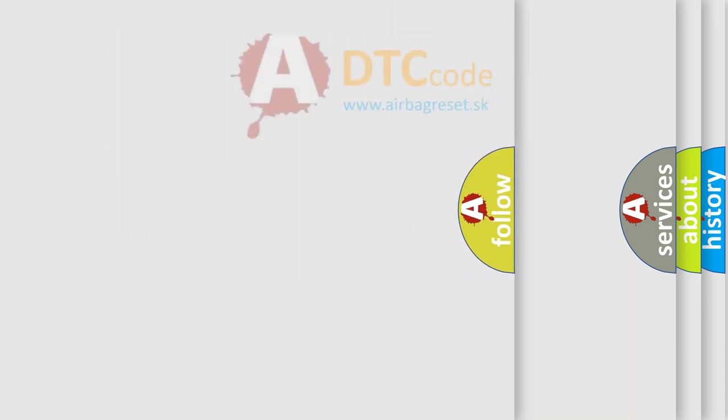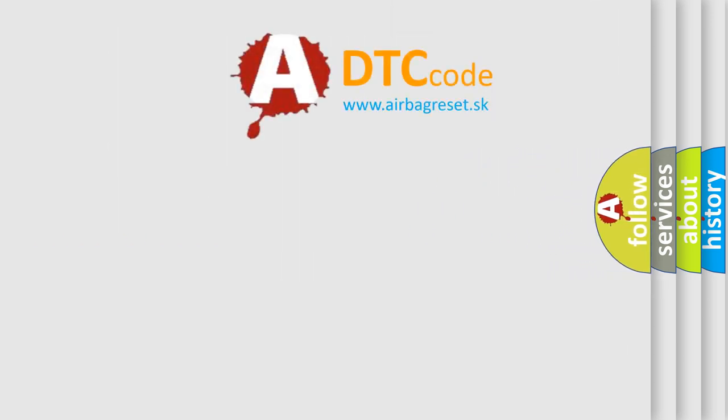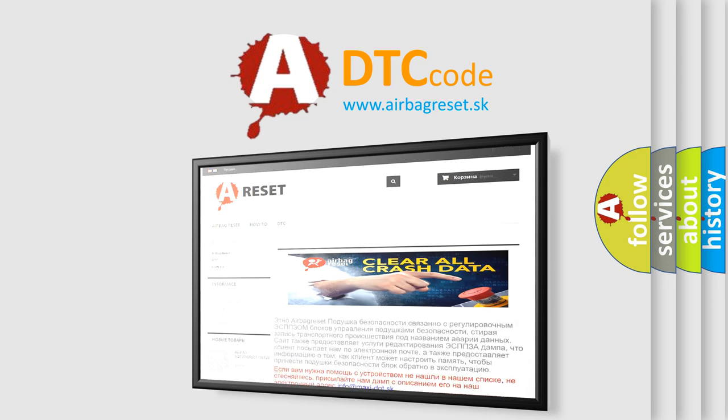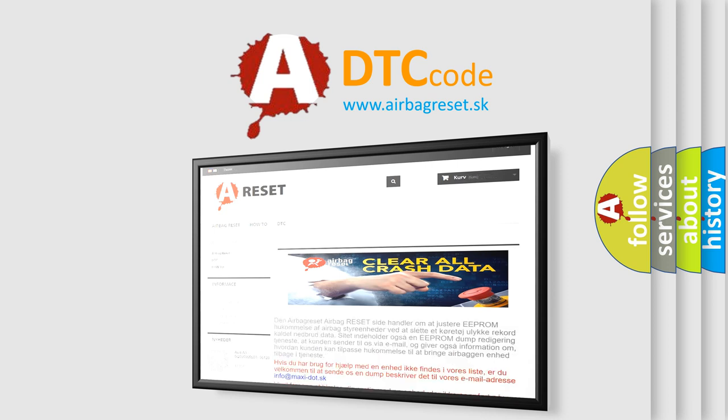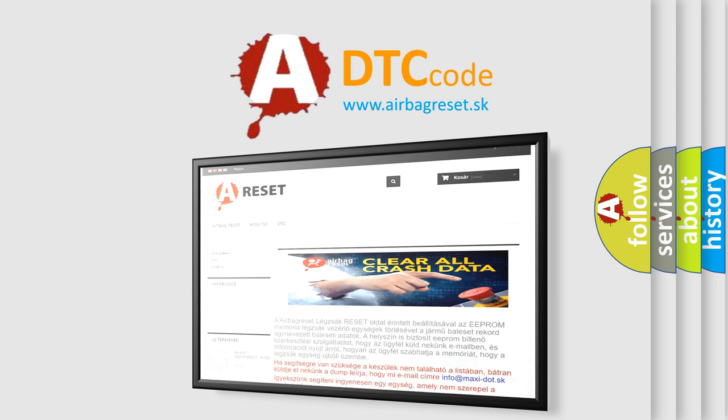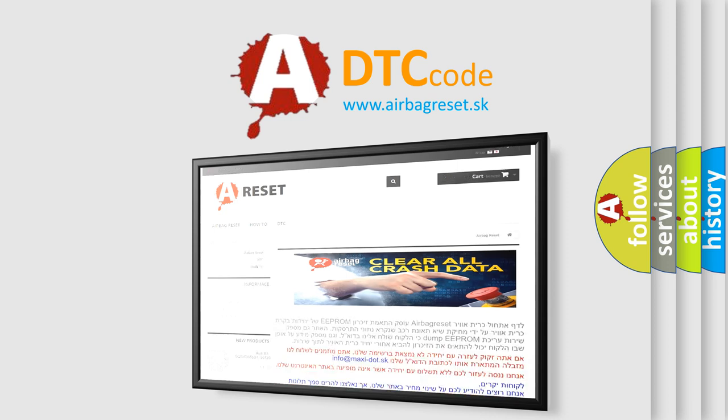The Airbag Reset website aims to provide information in 52 languages. Thank you for your attention and stay tuned for the next video.